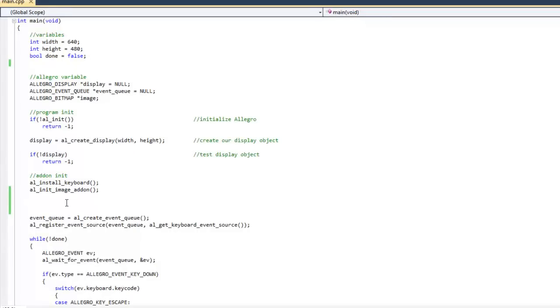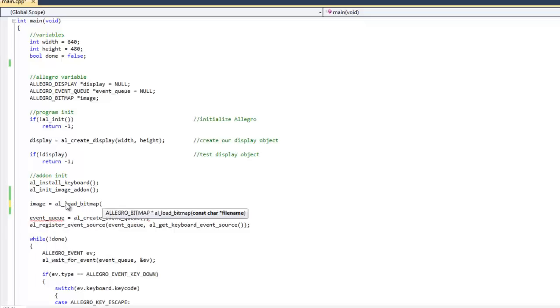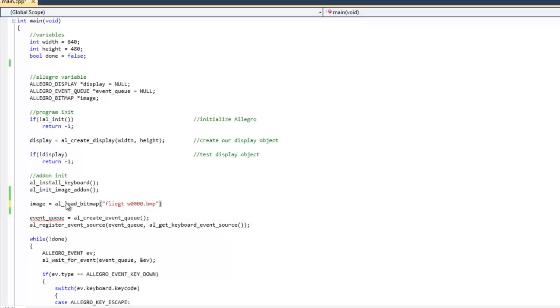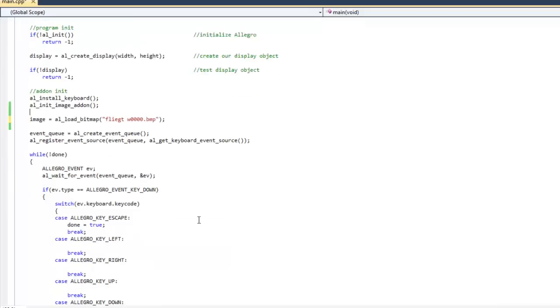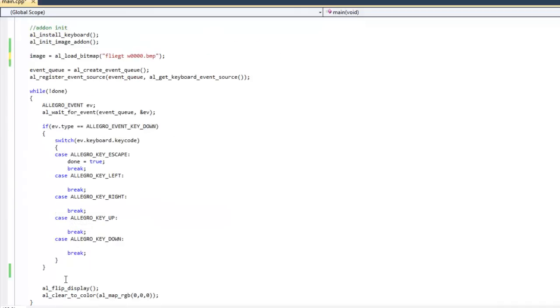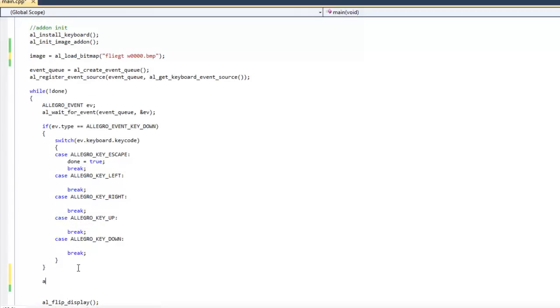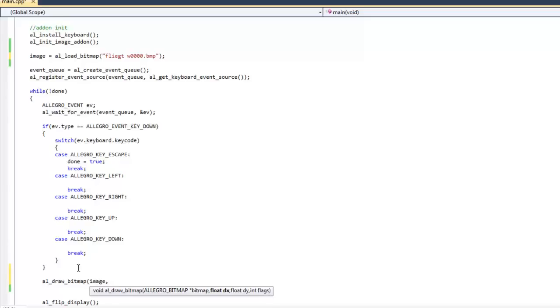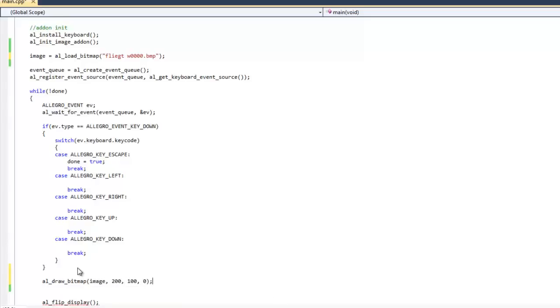So what I want to do is I want to do image equals AL_load_bitmap. Like I said, this was already in my project folder, and the name of it was probably add quotes. The name of it is flygtw000.bmp, and I'm just loading that into my bitmap here. And I'm going to come down here, and I'm going to call AL_draw_bitmap, draw image, I'm just going to do 200, 100 with no flags.